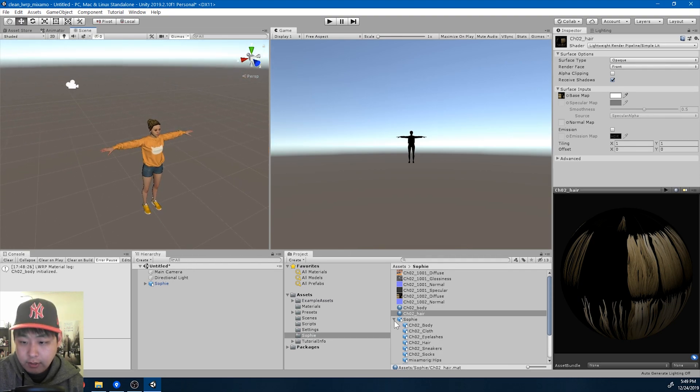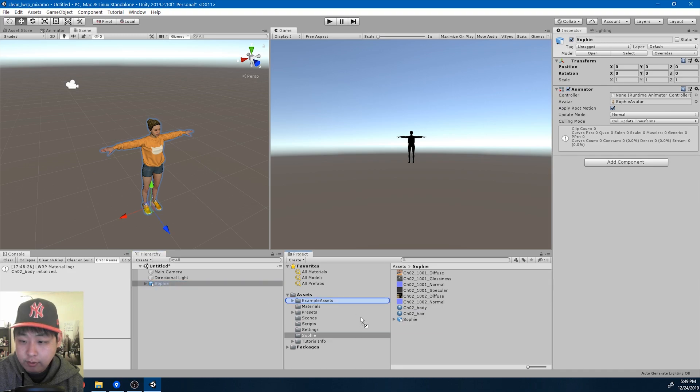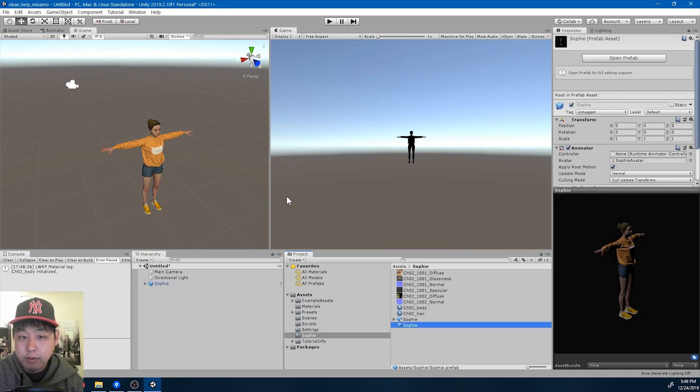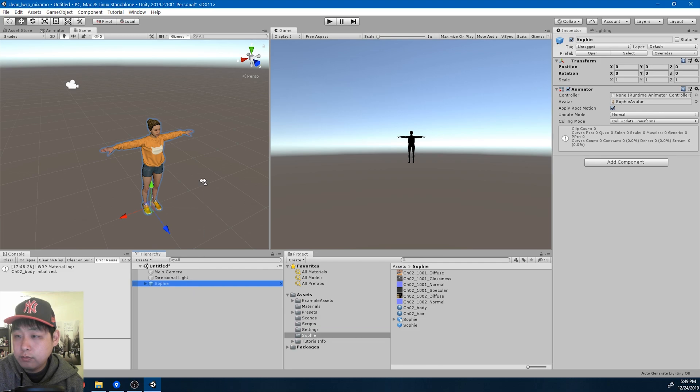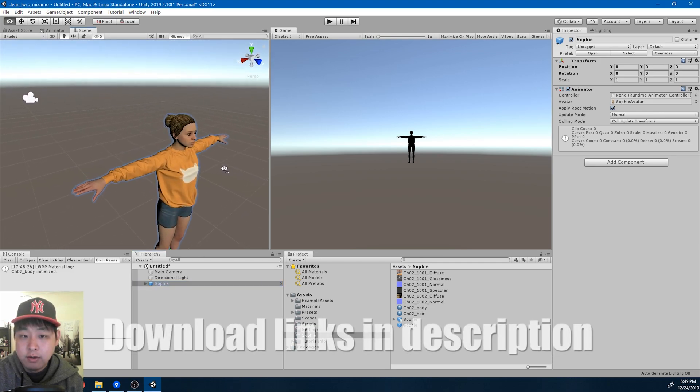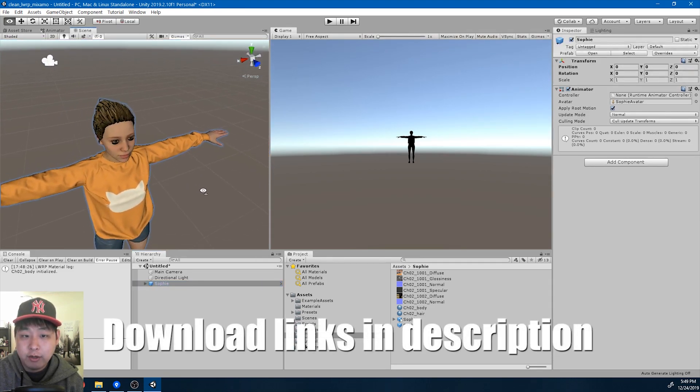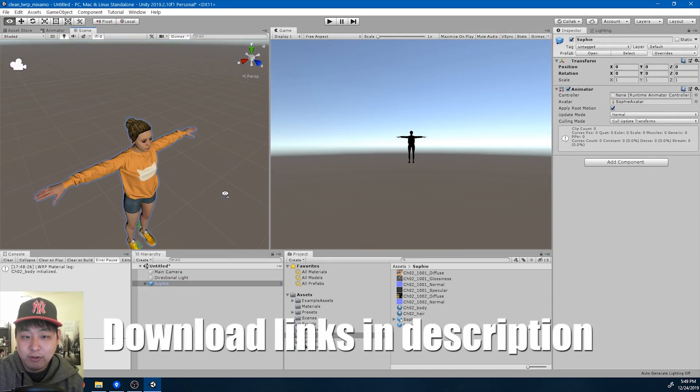And one last thing, I'm going to turn this into a prefab, original prefab. And we're done. Here we have a Mixamo character in Unity.